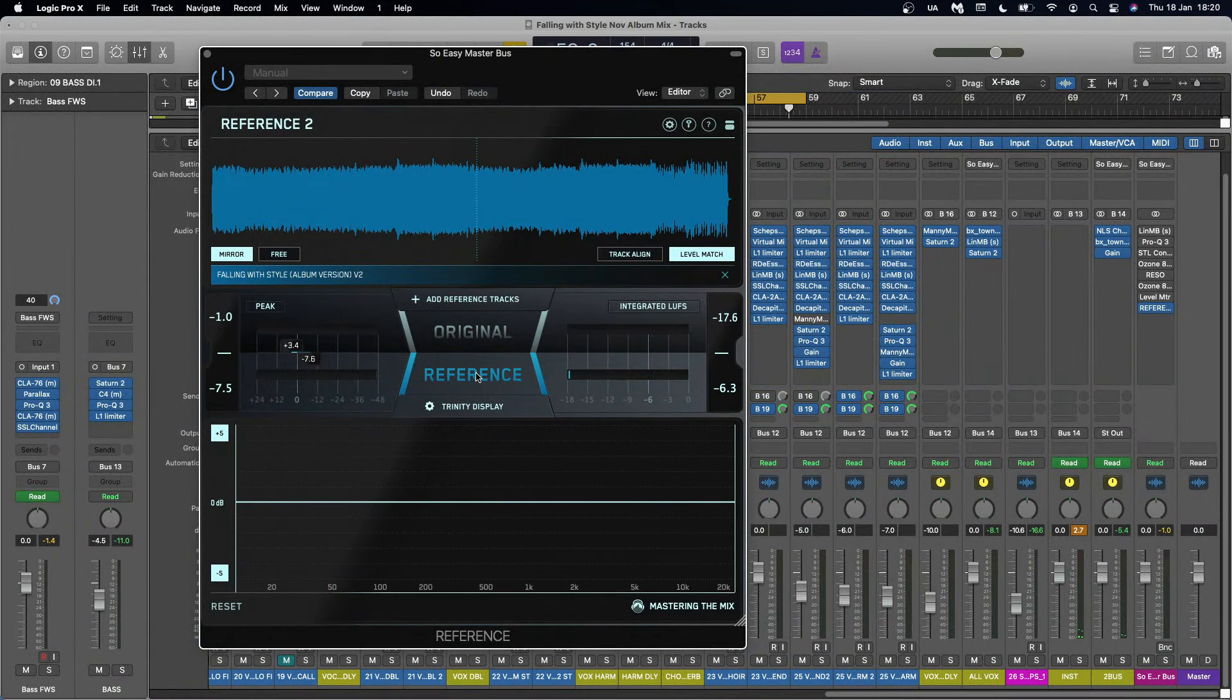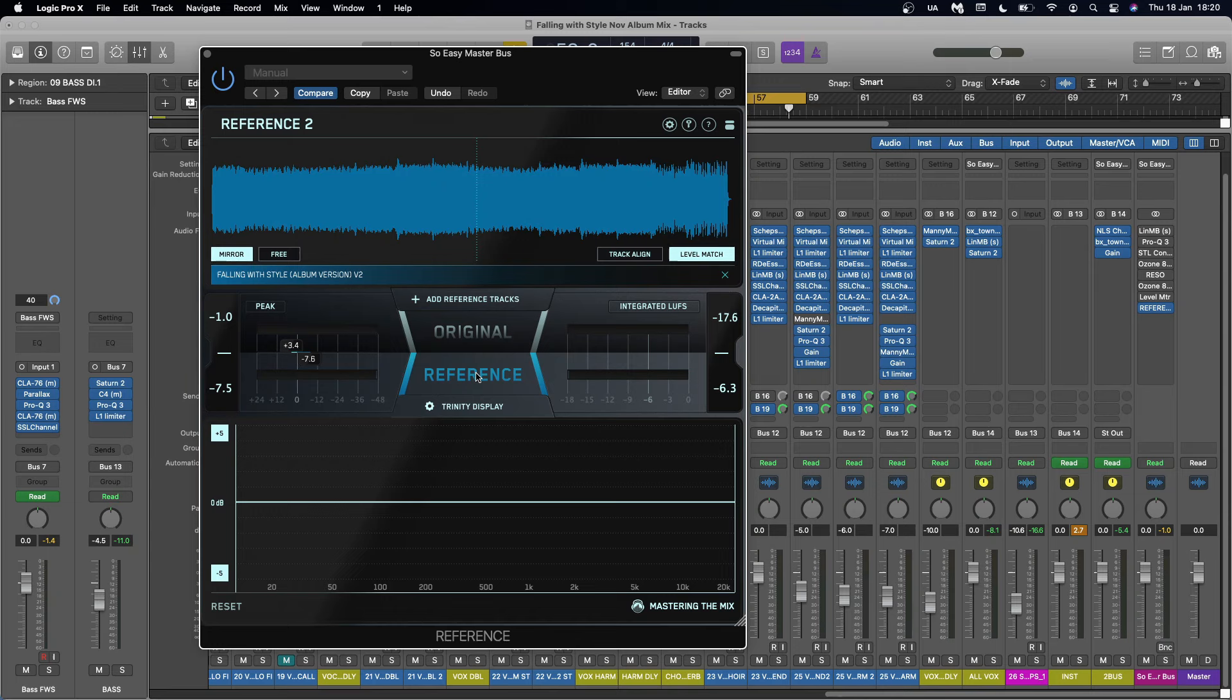So that is a really good indication of actually the mastering sounded great. I don't think it killed anything. It glued it. The frequency balance is smoother. It's more present. It's more aggressive. And I'm really impressed with that.